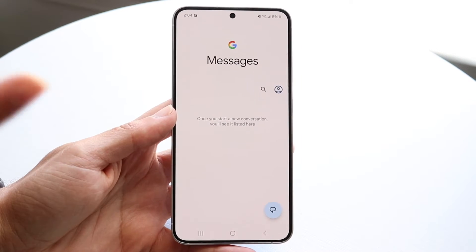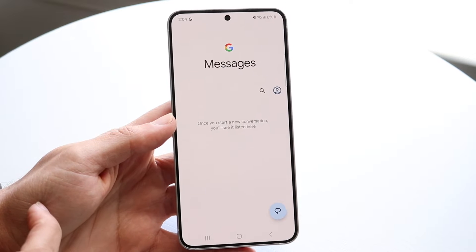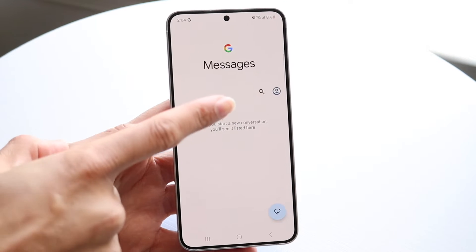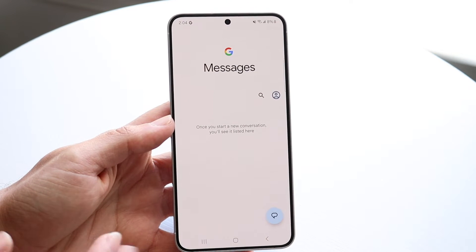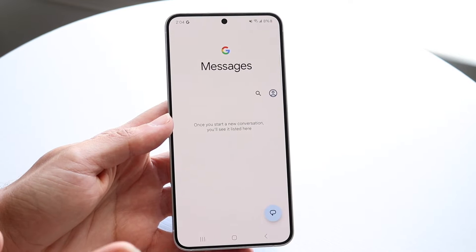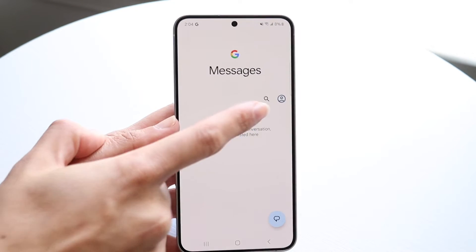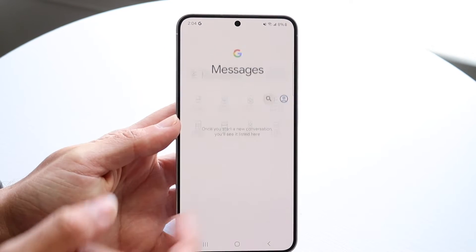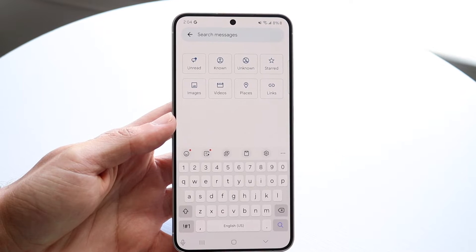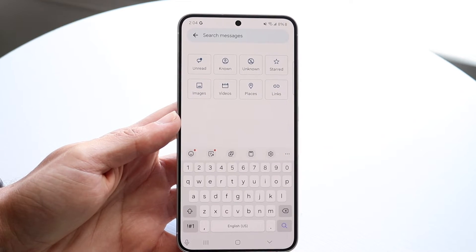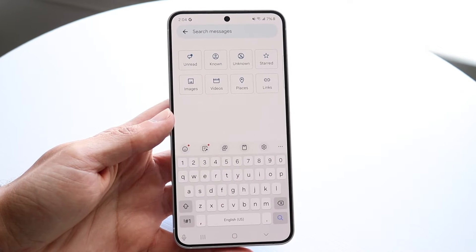Now, there should be a search button within these applications. You can see right here for me, I do have the search button right there. That is exactly all you're going to want to do — find that search button. Tap on the search button and you should be able to automatically find and filter your particular messages whichever way you want to.